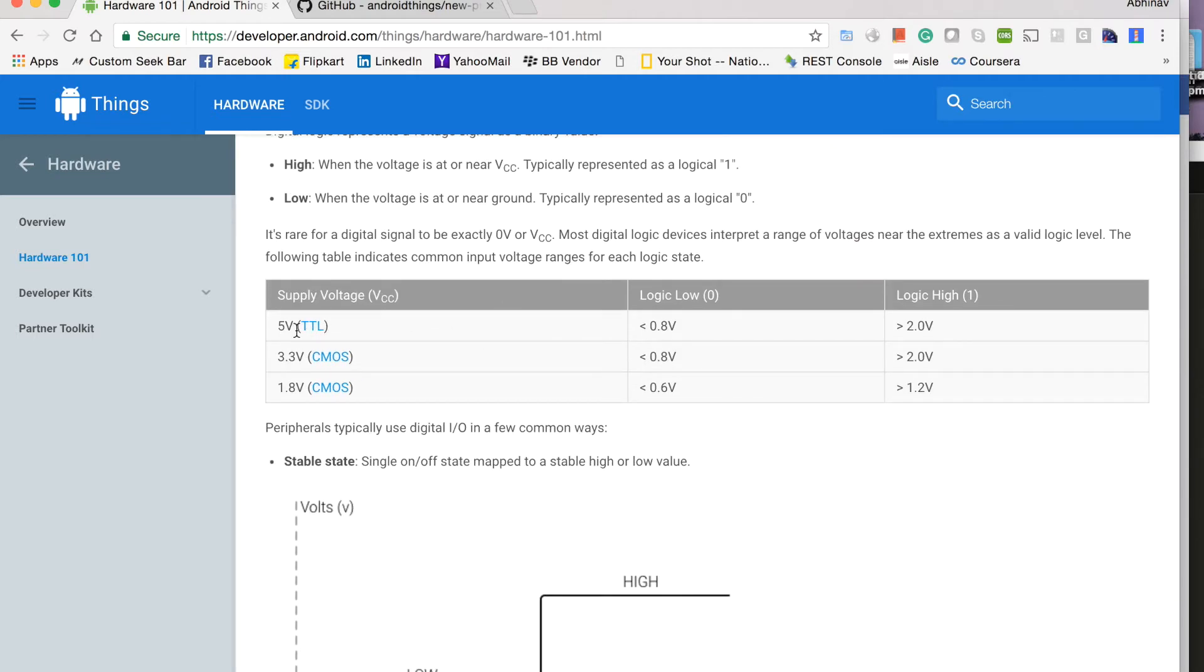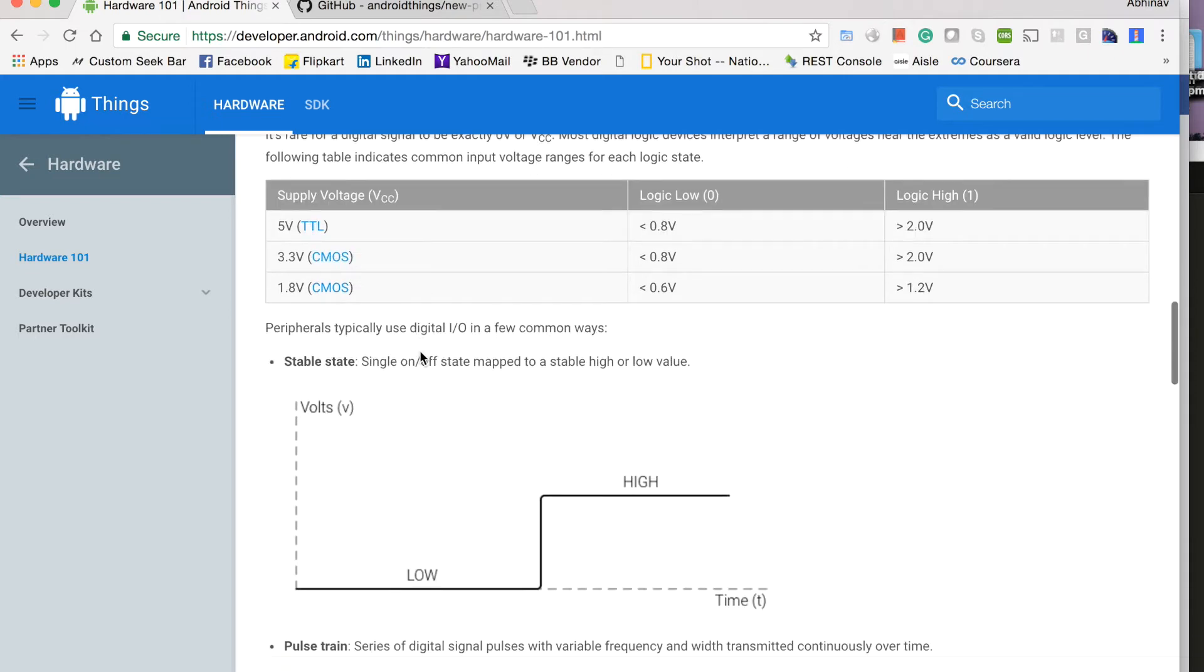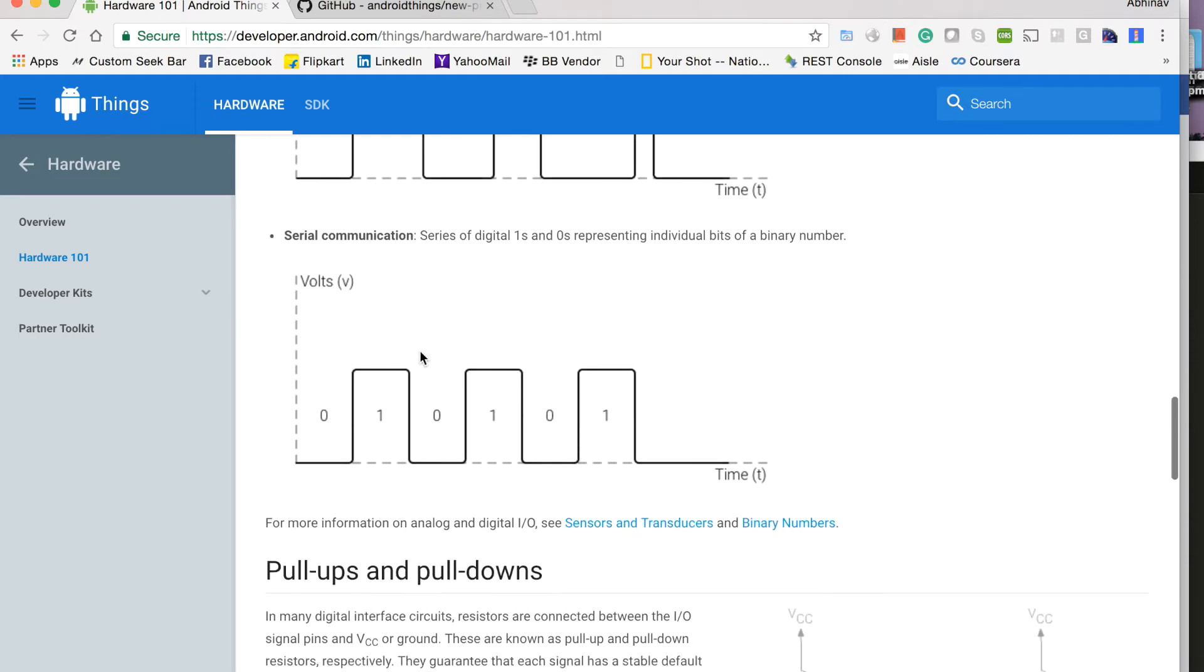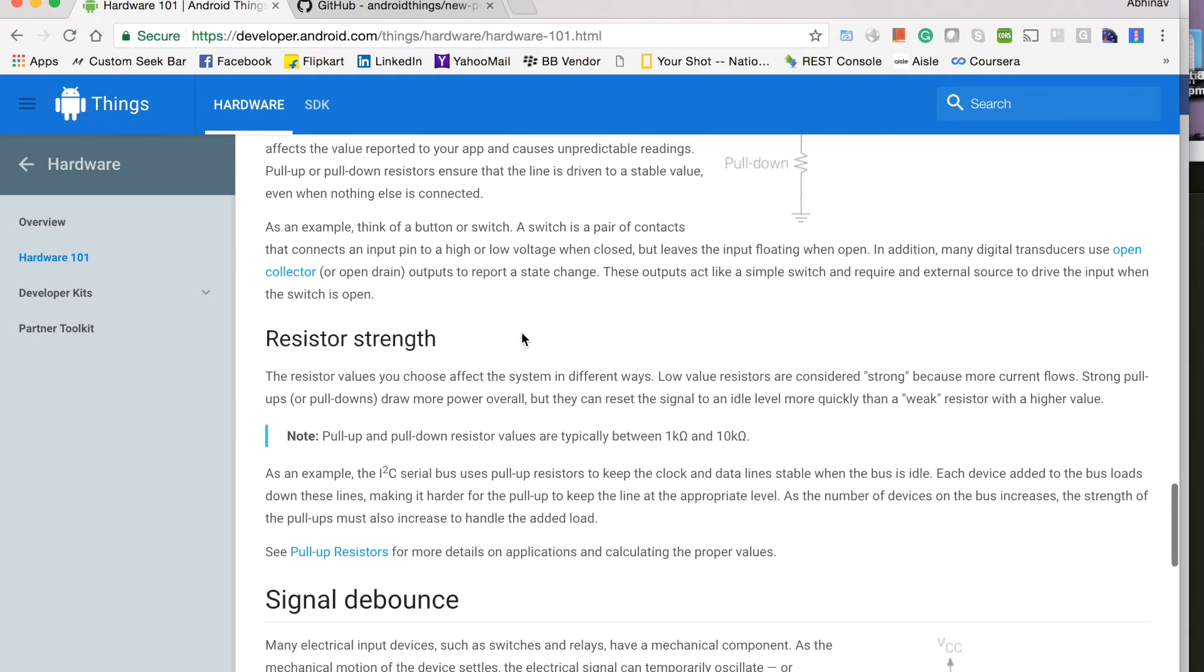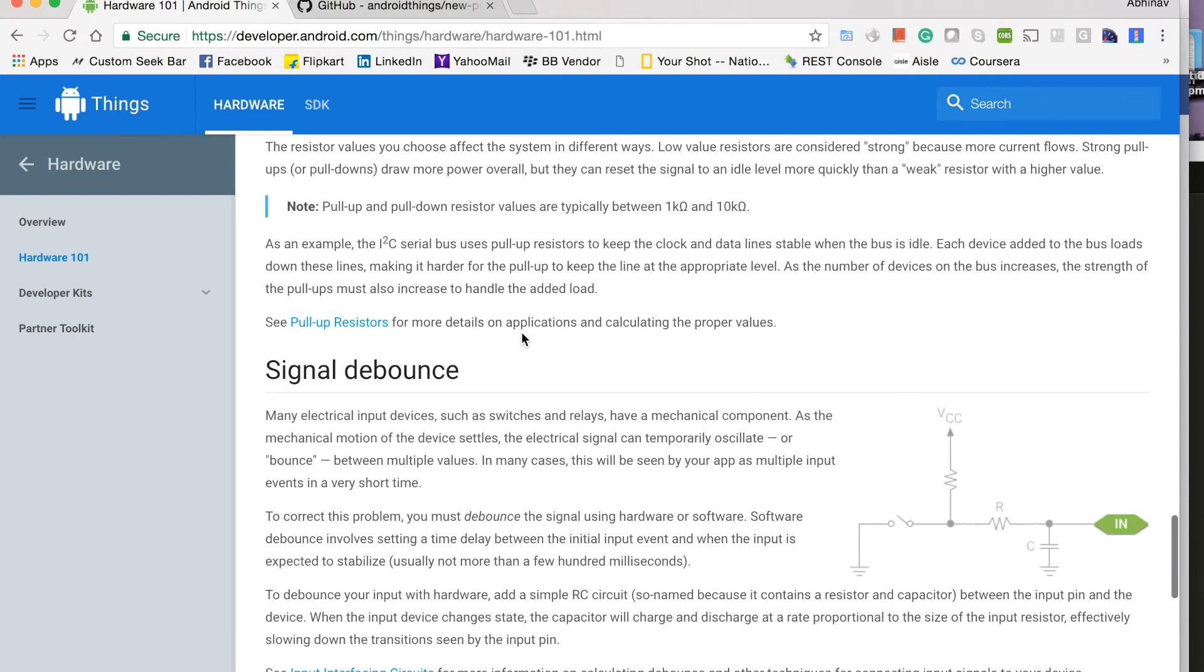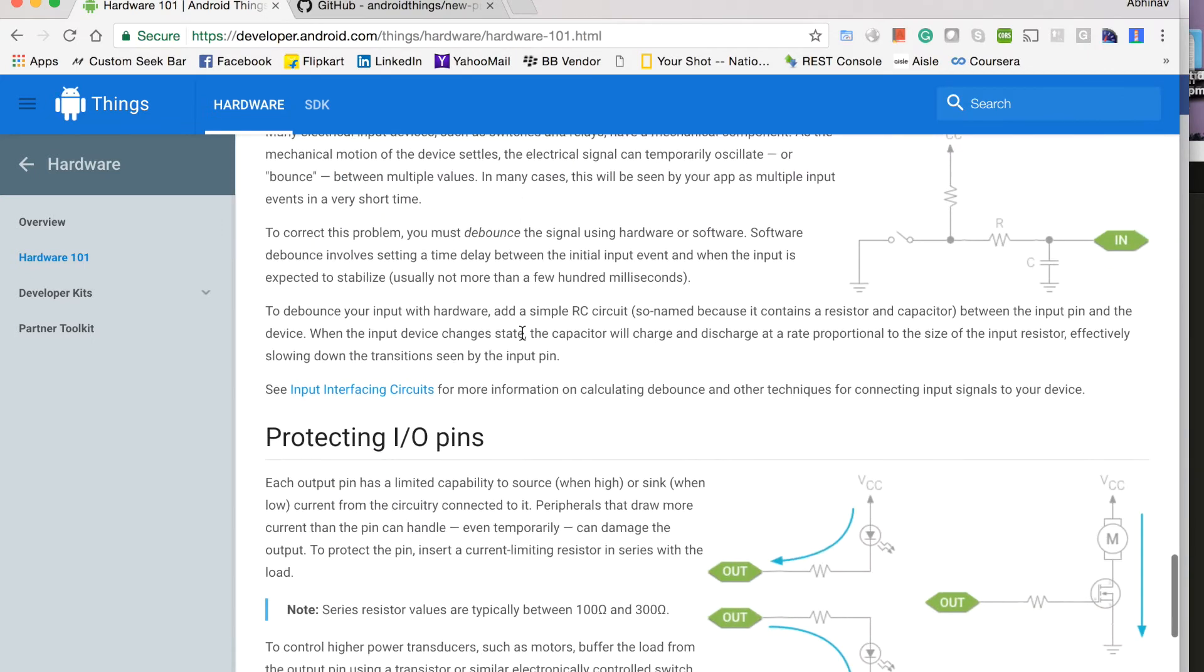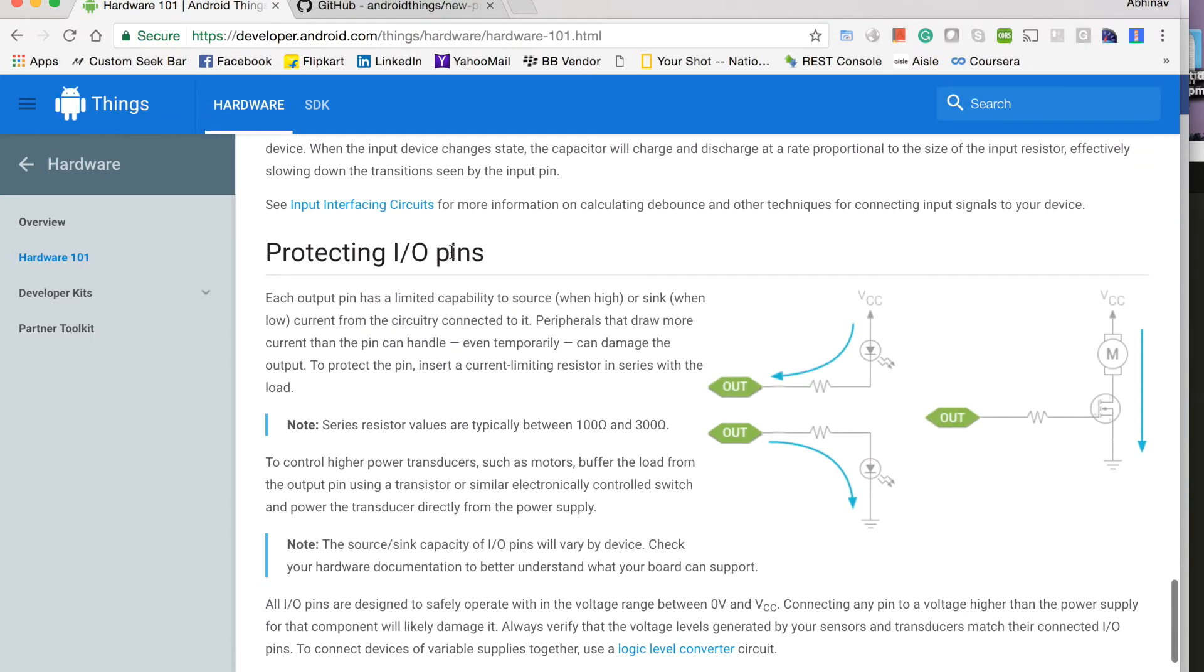What are different voltages that are supplied to circuits, what are pull up and pull down circuits, what is a debounce circuit, how you can protect your IO pins. This is especially important for Raspberry Pi 3 which we will be using for prototyping.